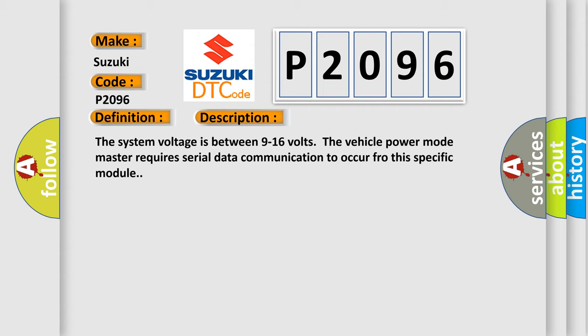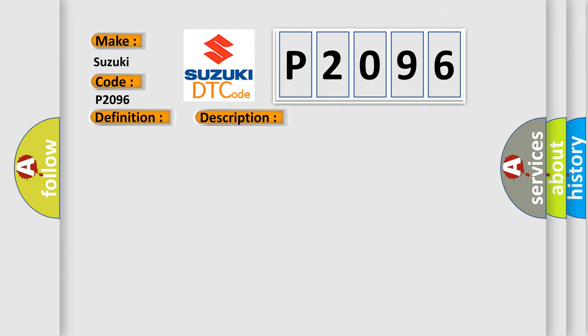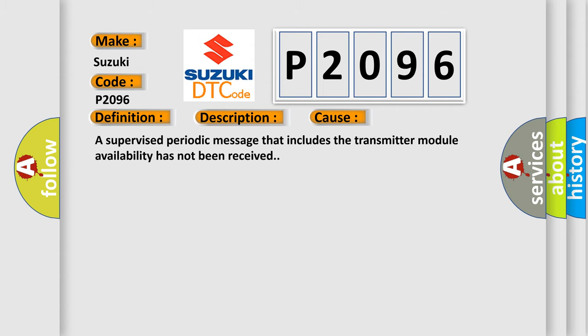The system voltage is between 9 to 16 volts. The vehicle power mode master requires serial data communication to occur for this specific module. This diagnostic error occurs most often in these cases: A supervised periodic message that includes the transmitter module availability has not been received.